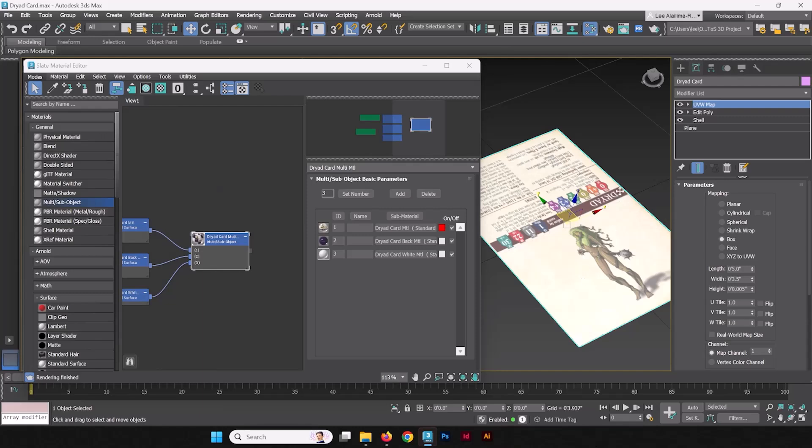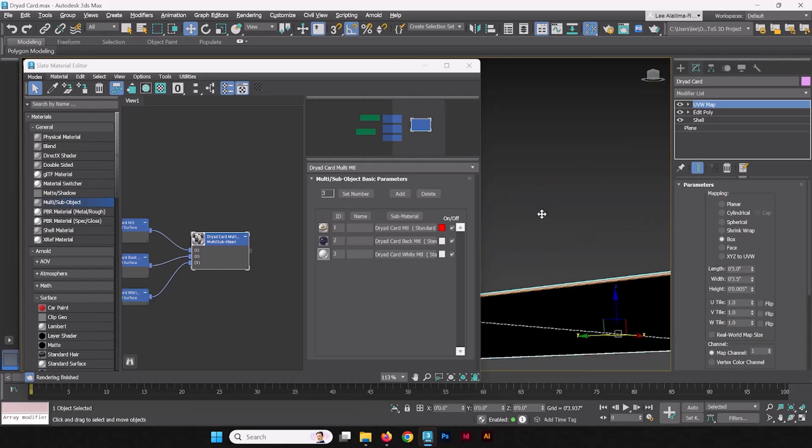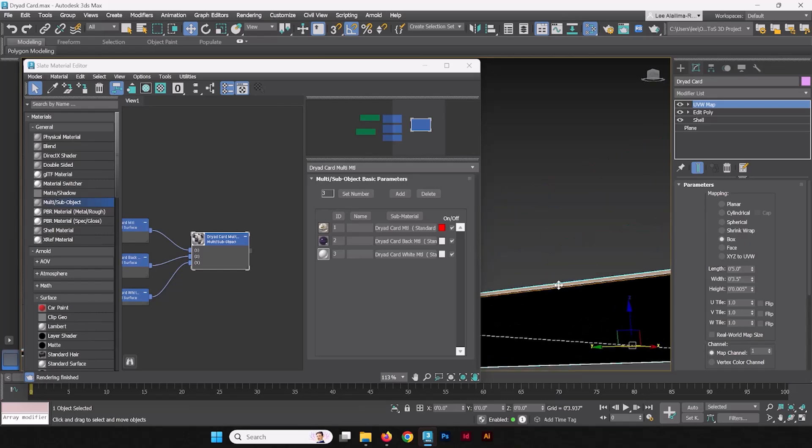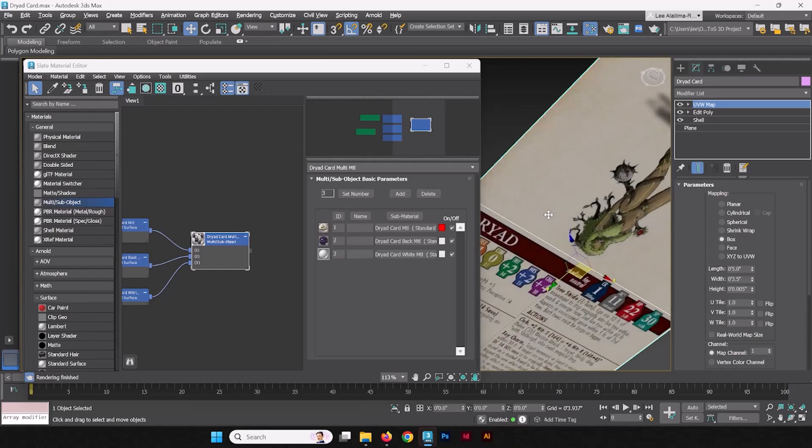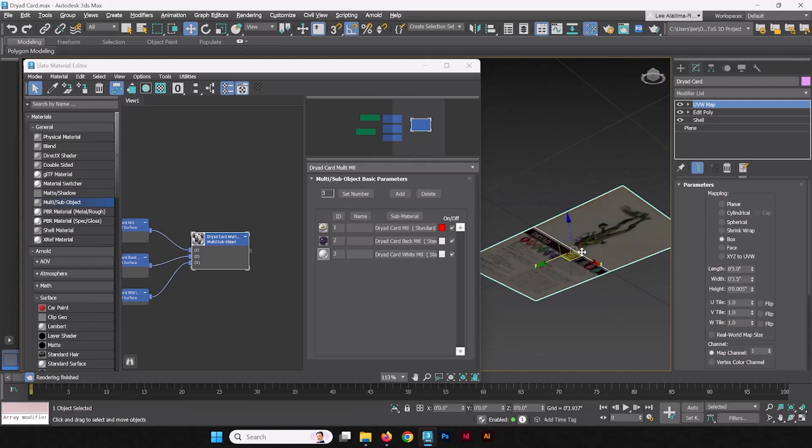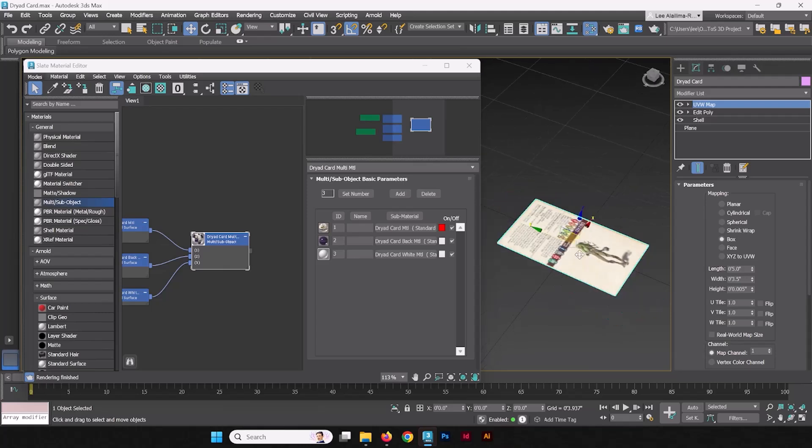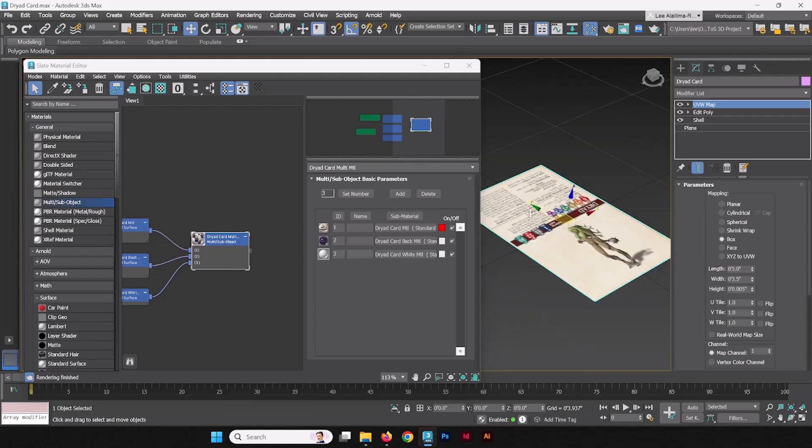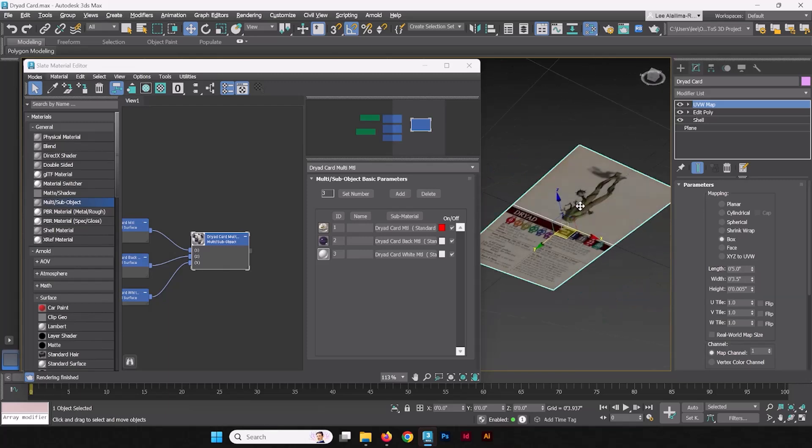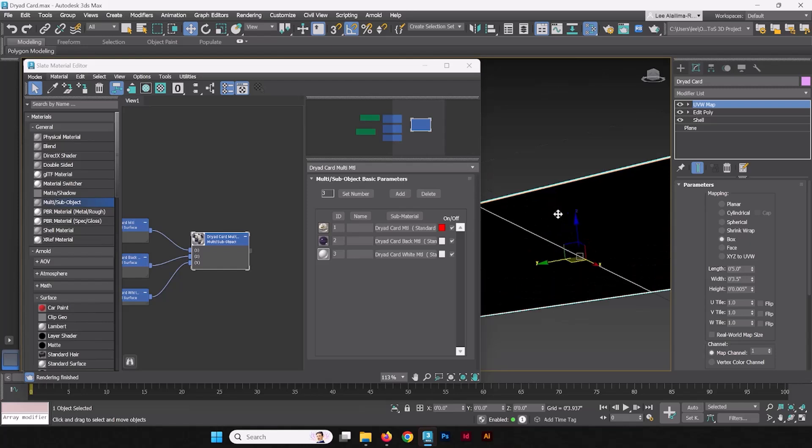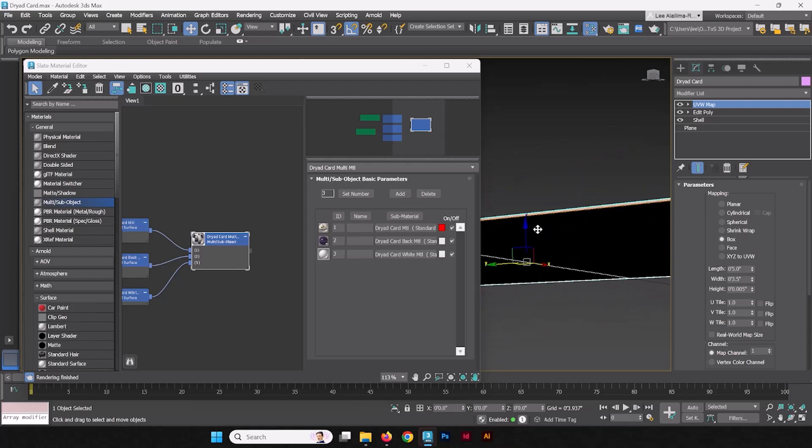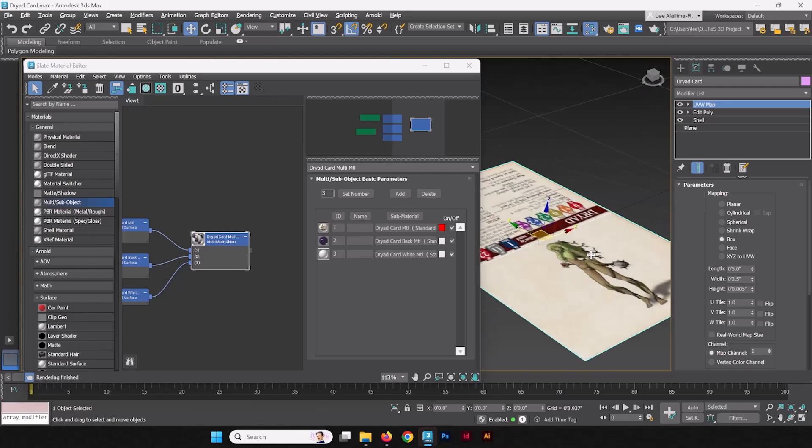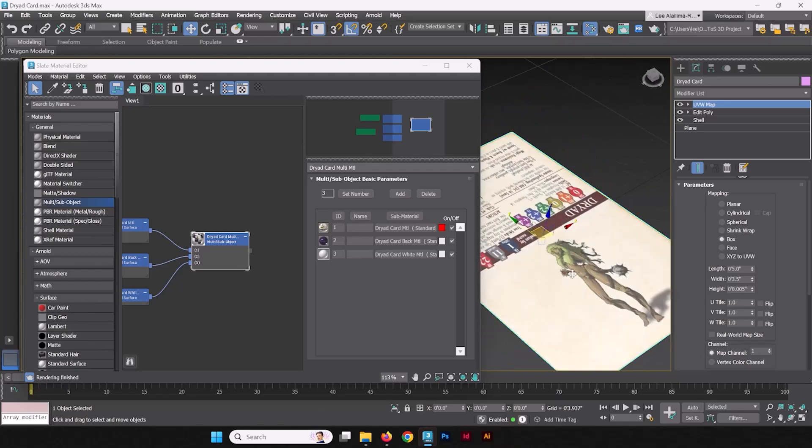But still, the Dryad back is not present, which probably means that the side is also not going to be present. To fix that, we have to assign the material ID number to the particular faces of this geometry. We only want these two top rectangles to have the Dryad, these two bottom rectangles to have the back texture and all the other textures around the side to have the white core texture, the white paper texture. Dryad is already set up.